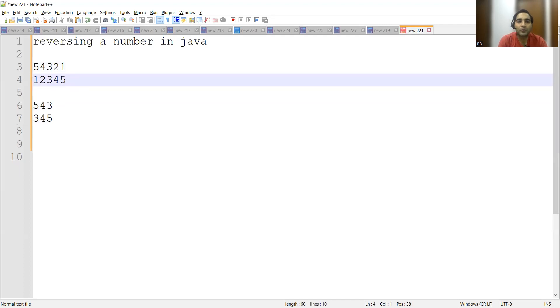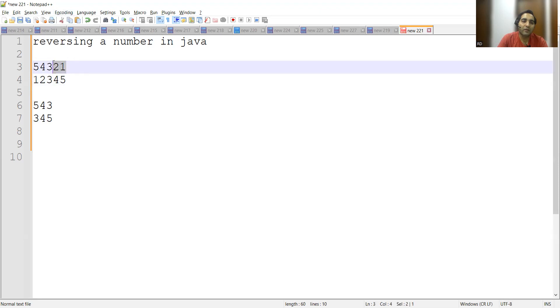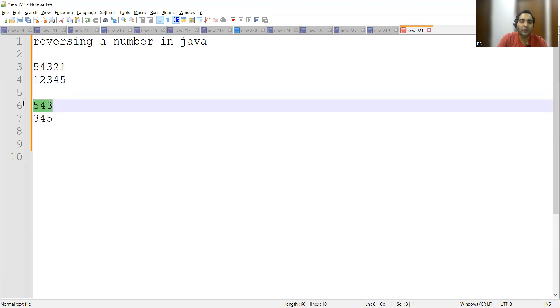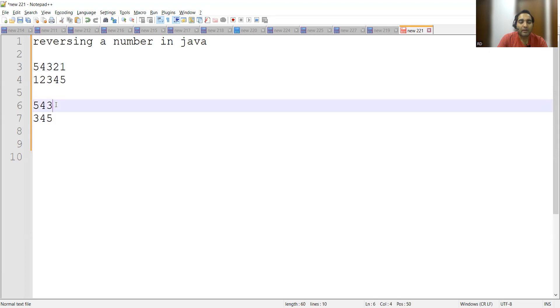The original number which we are taking and the reverse of it - sorry, we don't have to compare but we will be reversing the same number. So now what we will do, we will actually start...